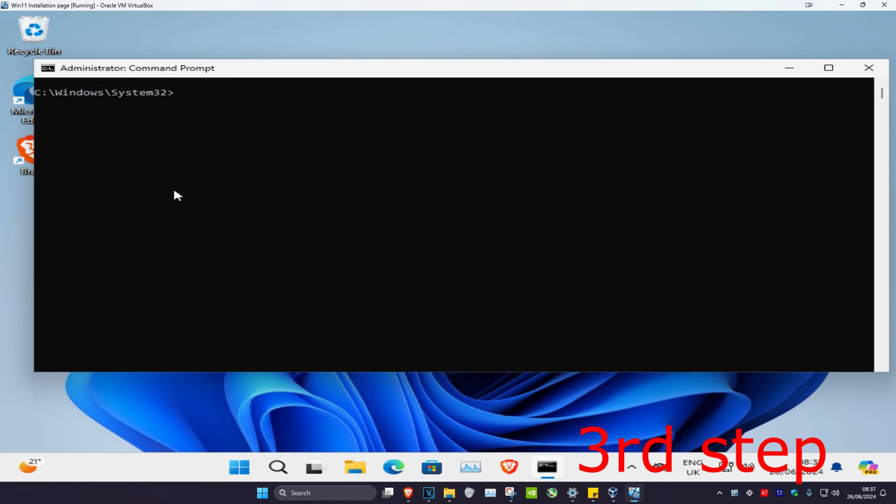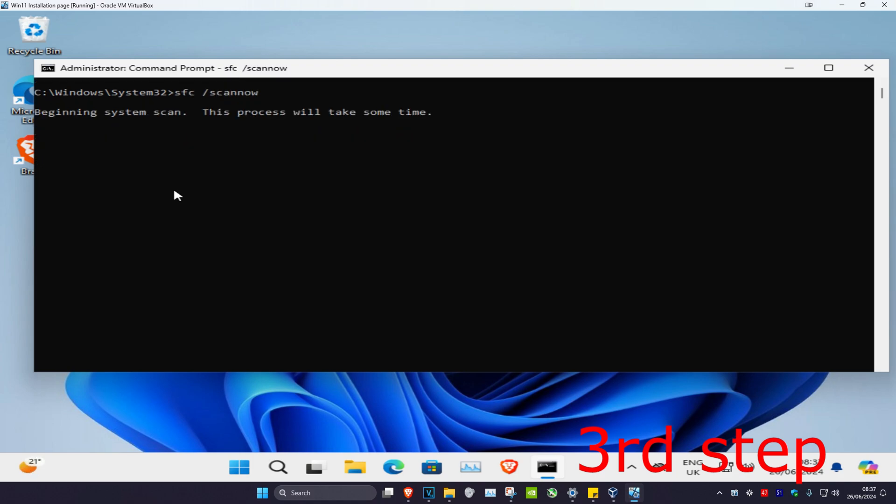Now we're going to type in SFC space full slash scan now, and then click on enter. Then you want to run the scan. Now once this scan has been completed, you want to restart the computer. And then the other scan is going to run automatically, and then the problem should be fixed.